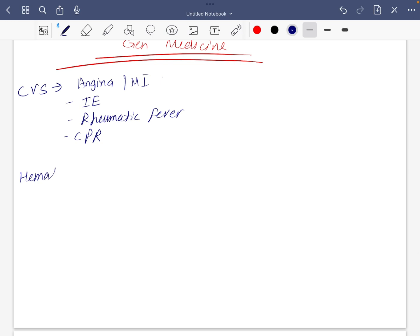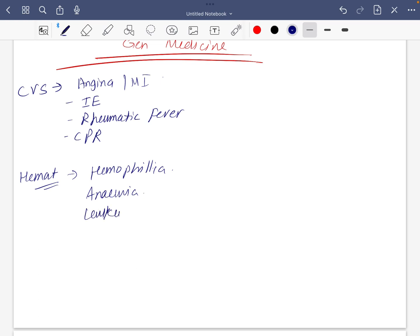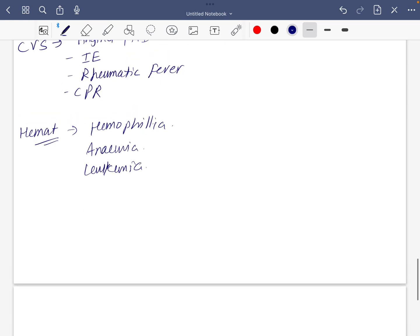For hematology, since the queen is dead, so they're gonna ask about it. Anemia, leukemia, at least these two, especially Hodgkin's.